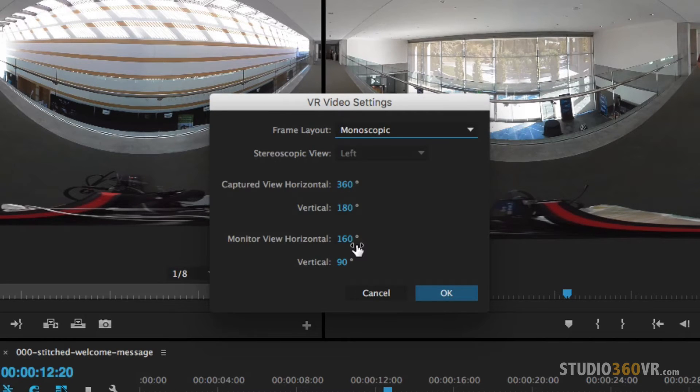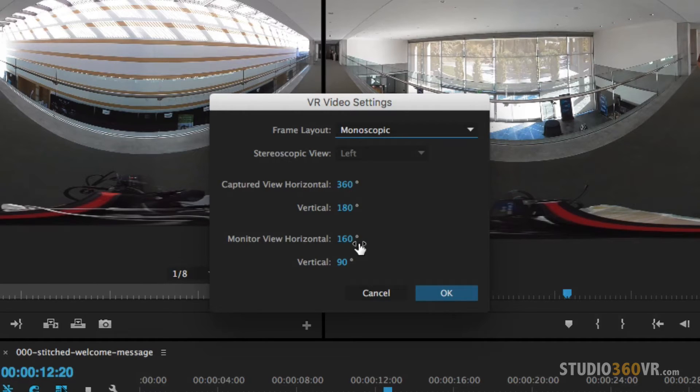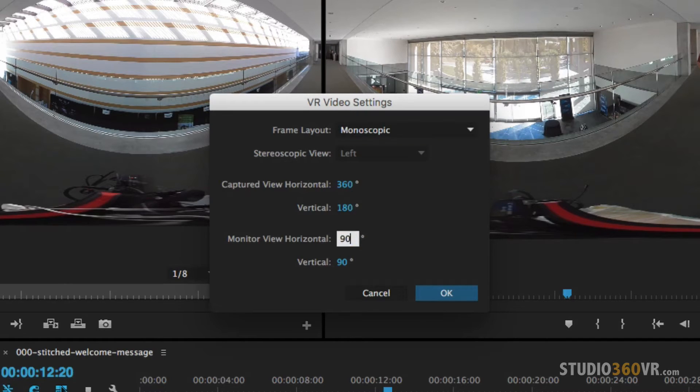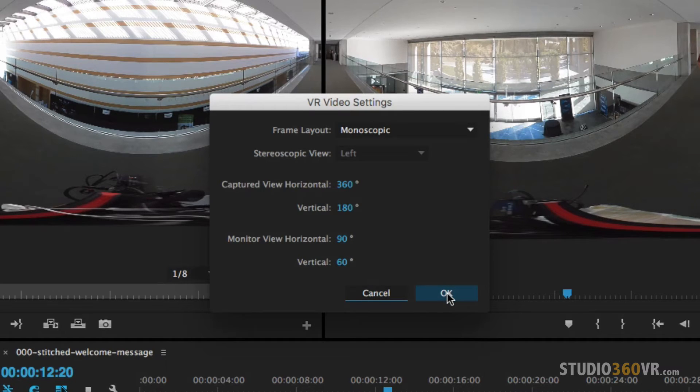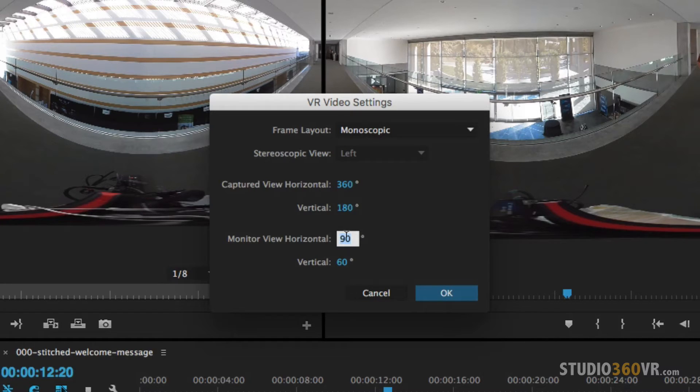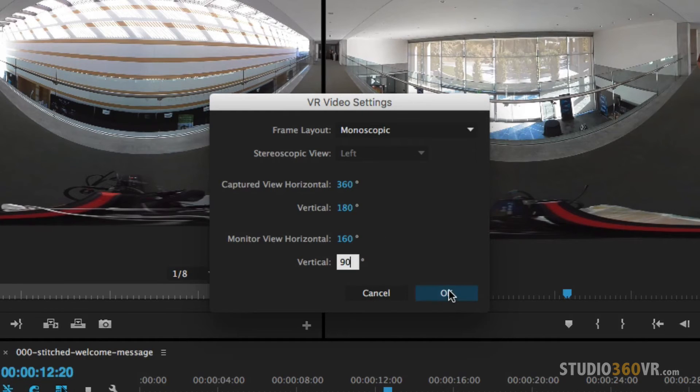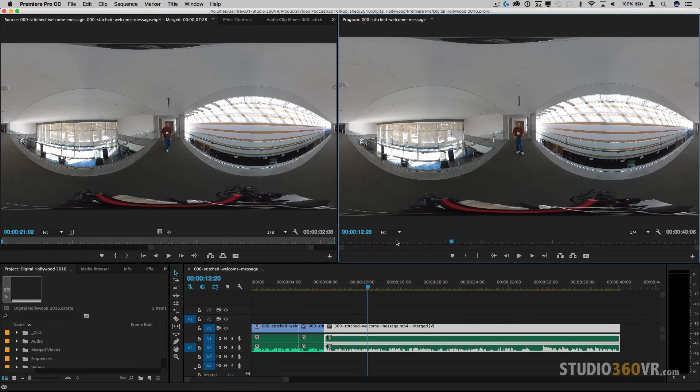Now the monitor view horizontal and vertical this will simulate the actual device a viewer is using to watch your footage. So for example if you have an oculus rift it would be 90 by 60 and that'll give you a different view a much smaller view than for example if you want to do YouTube where people will be watching this on YouTube which would be 160 by 90. So let's do that. Let's leave it at 160 by 90. I'm going to click on OK.